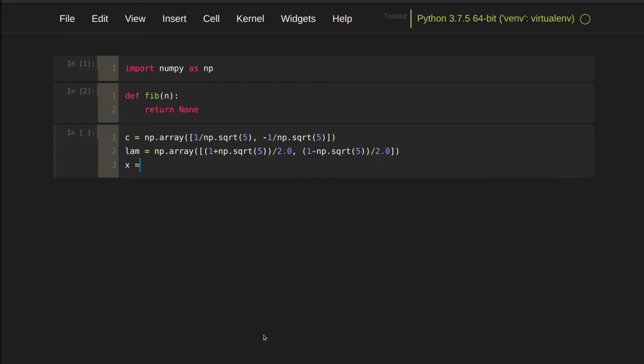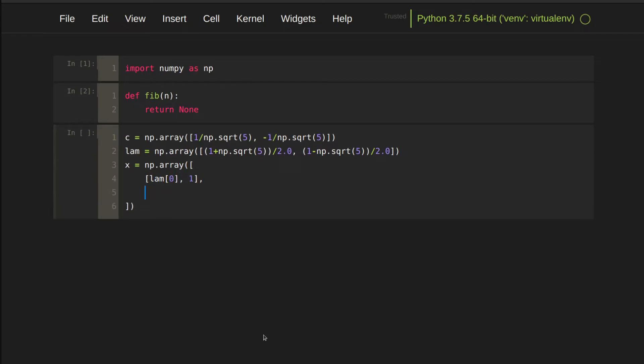I put x1 and x2 as a row vector since it's easier to type. So the first row is lambda 0, 1. The second row is lambda 1, 1.